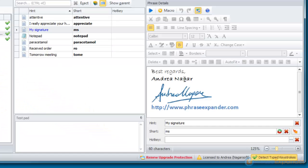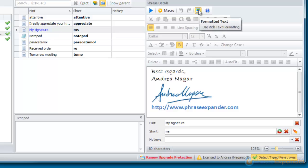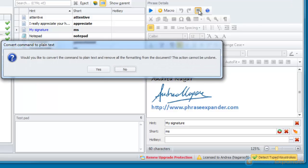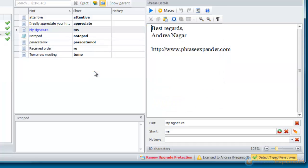If we want to convert a rich text phrase back to plain text, we click on the formatted text button again, and formatting is removed from the phrase.